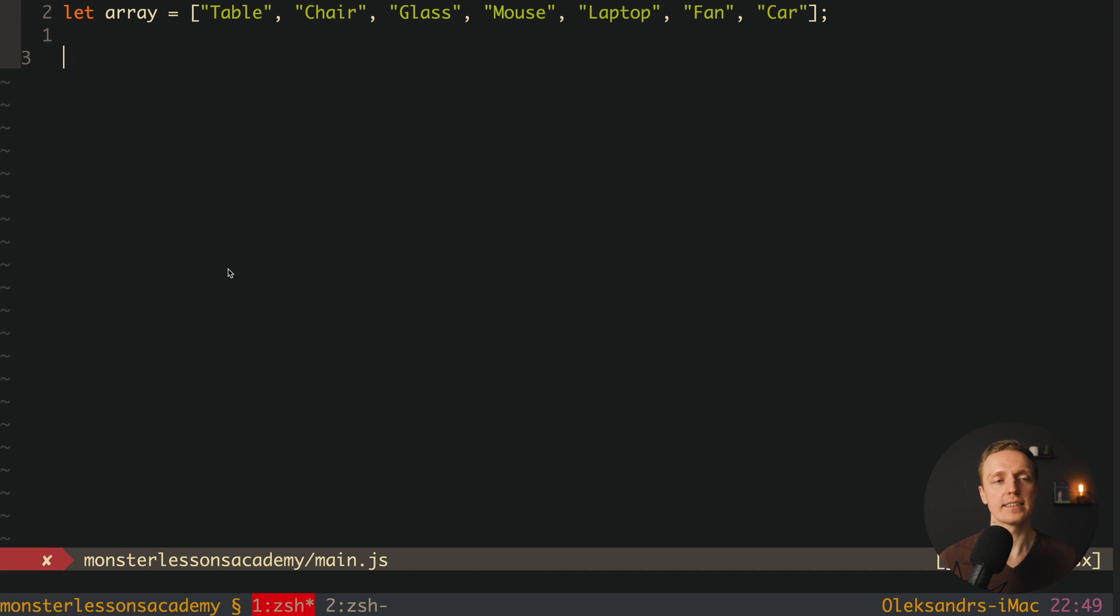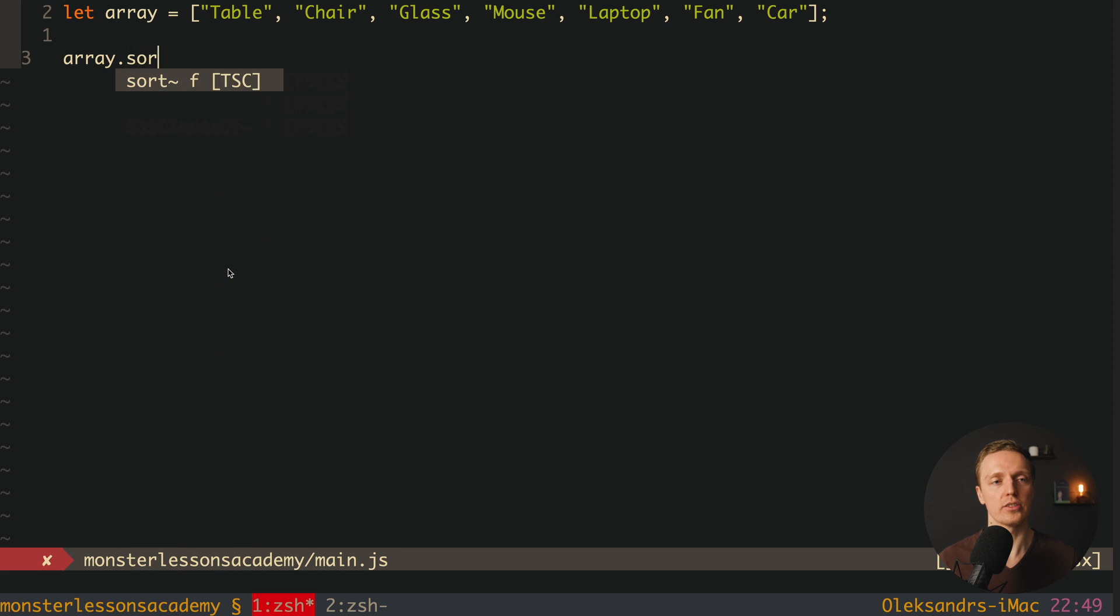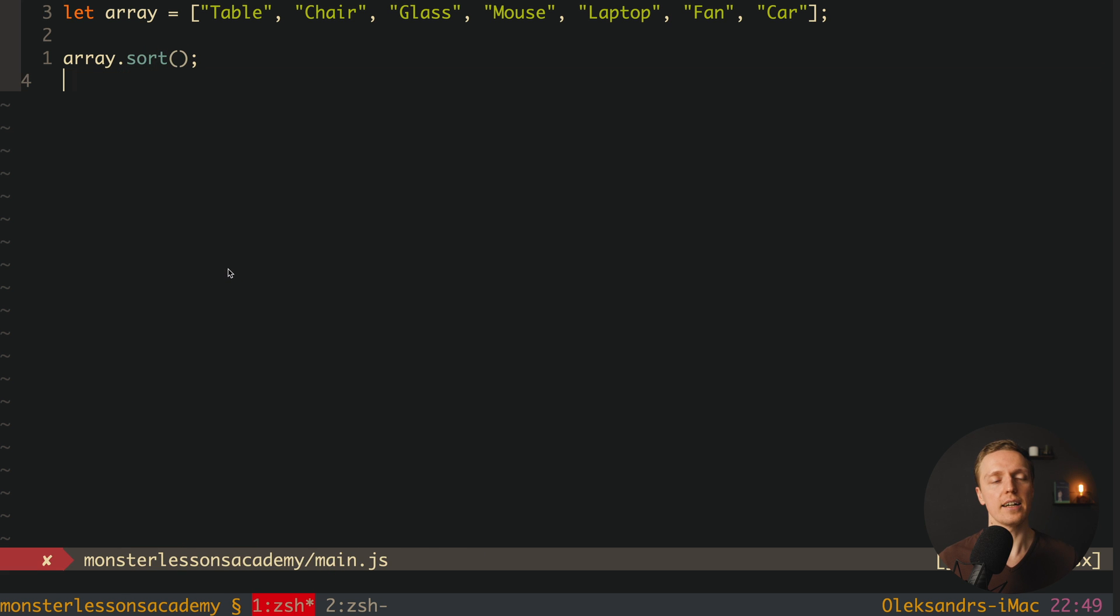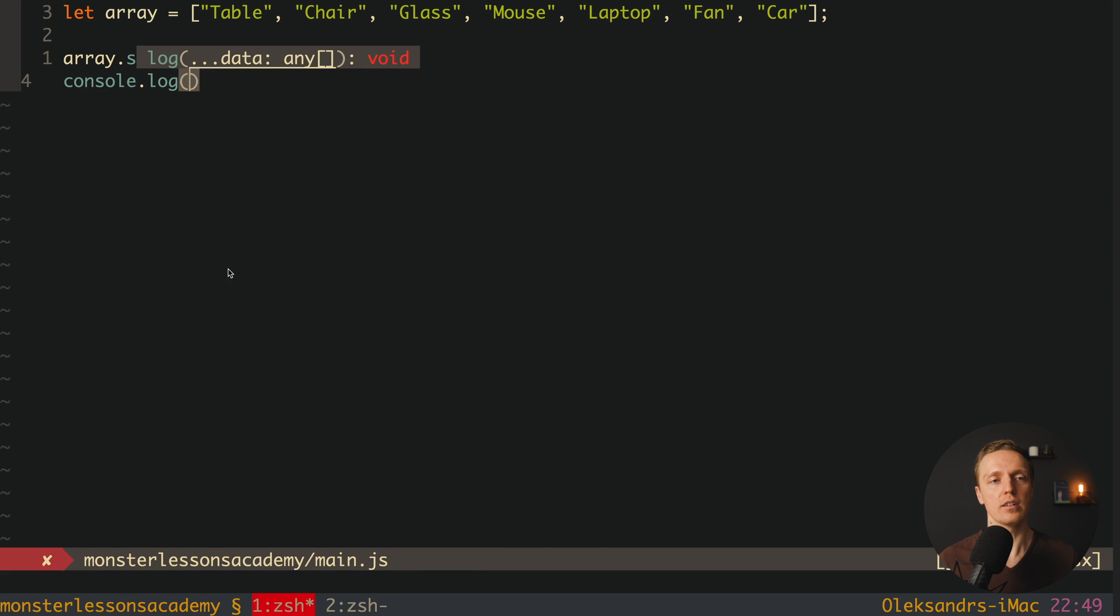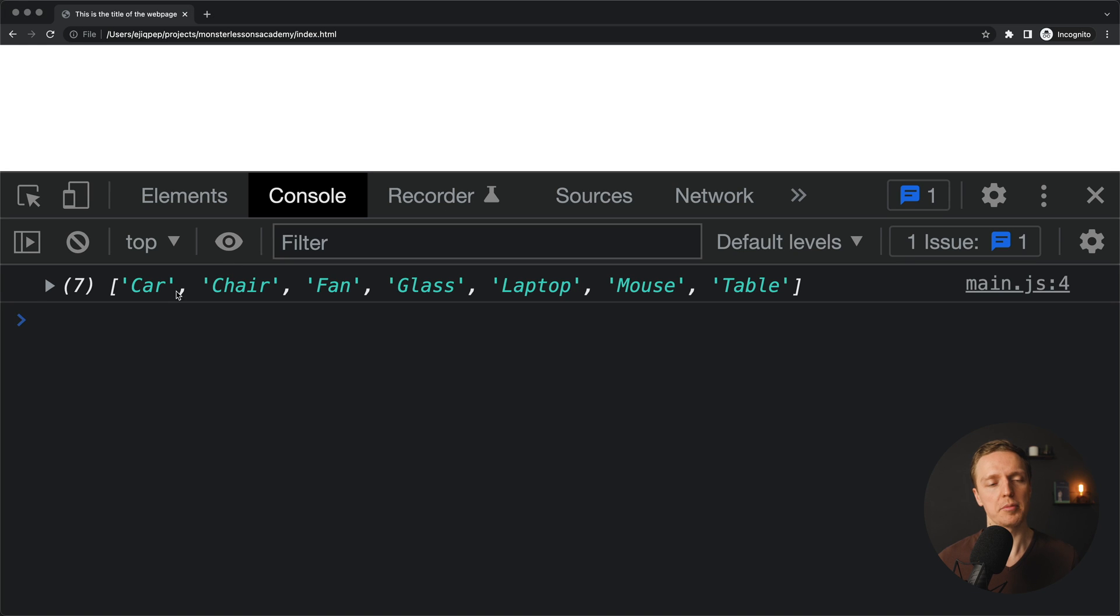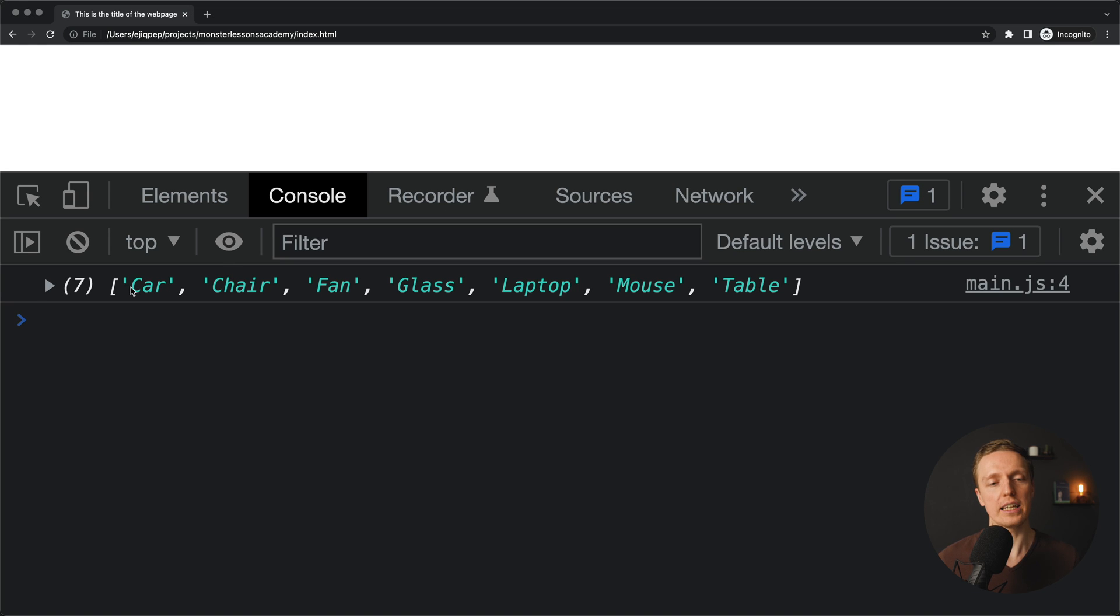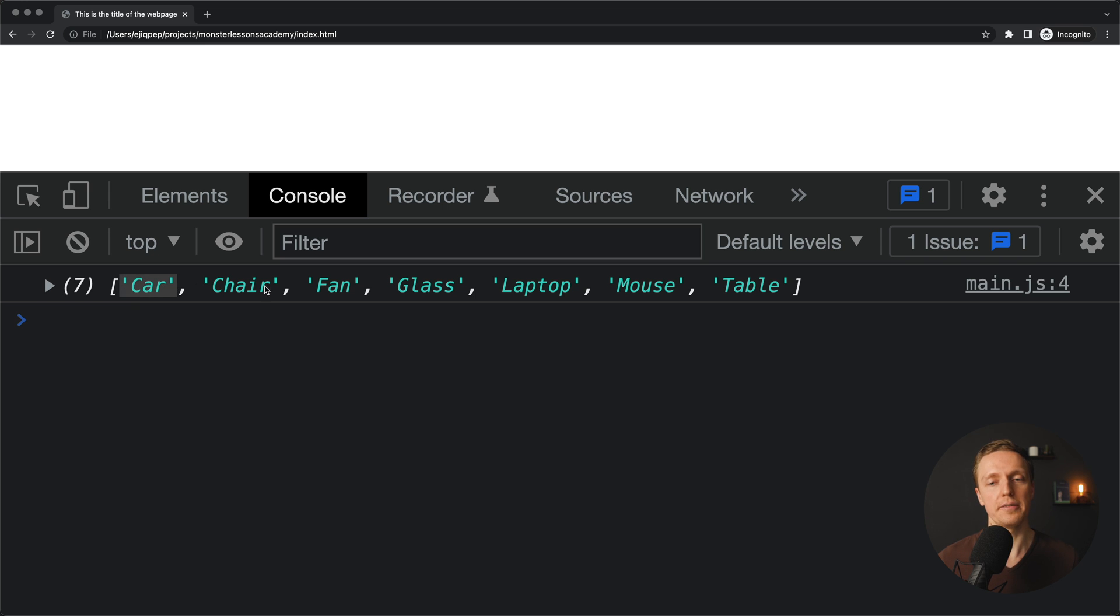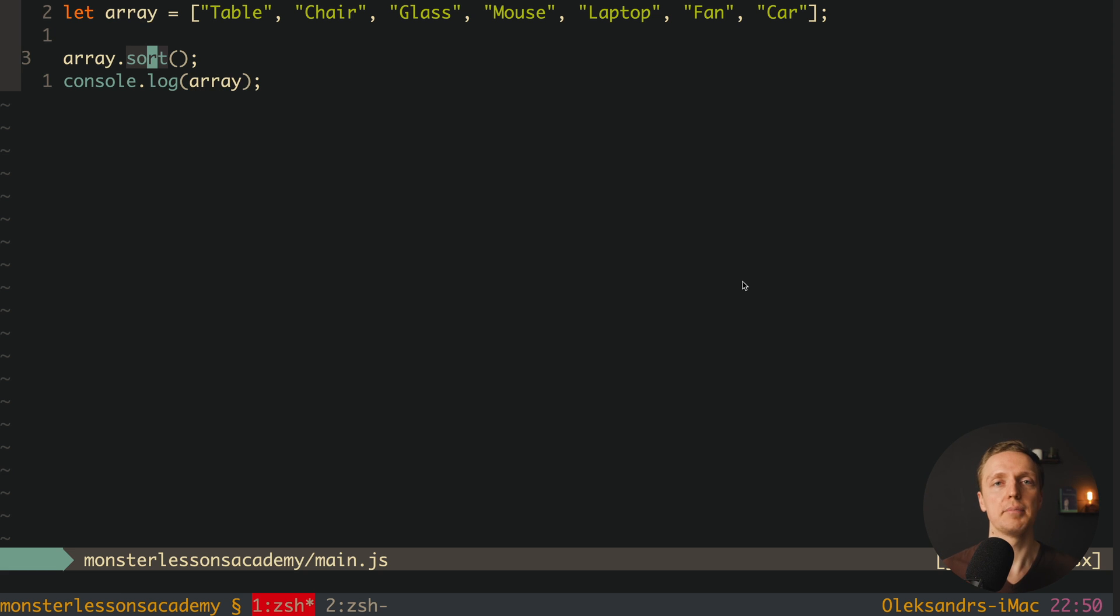To call sorting we can simply write array.sort. And after this we can call console.log our array to check how it was sorted. I'm reloading the page and here everything was sorted in the alphabetical order. This is why here you can see car on the first place and table on the last place.